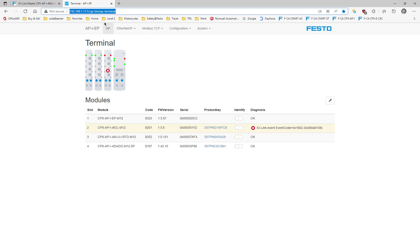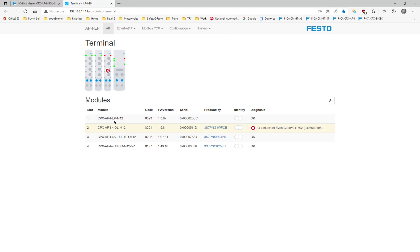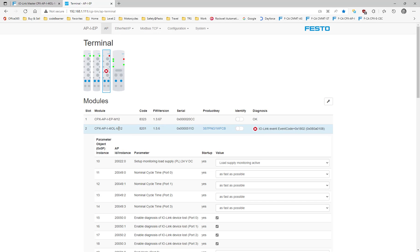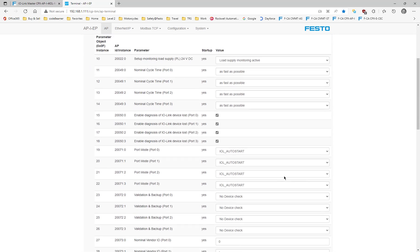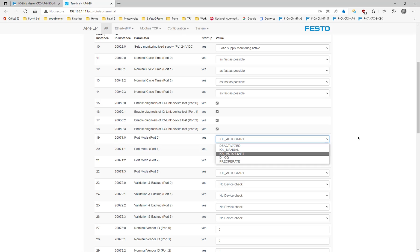When we go to that web server, we'll see here that this is the Ethernet IP module that we have here. The second device, which I have a fault on right now because I've purposely turned off power on devices that are connected, that's the CPX API-4IOL.